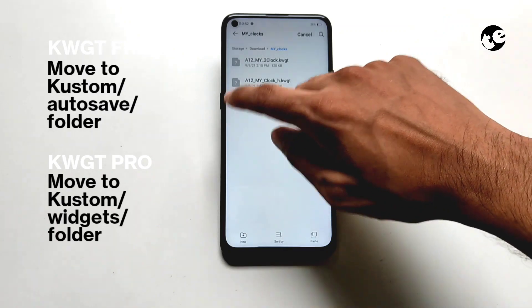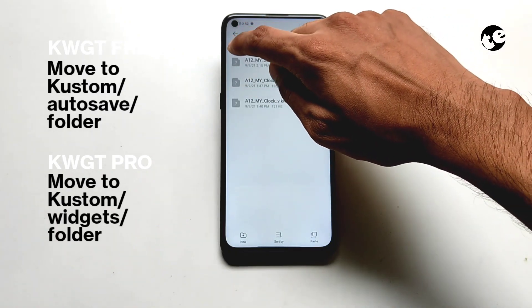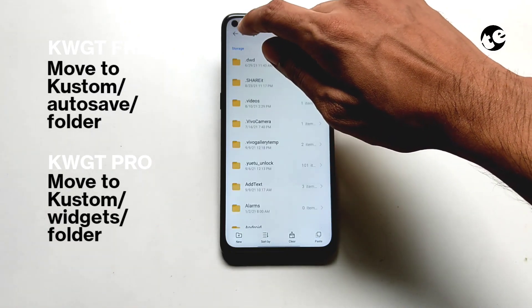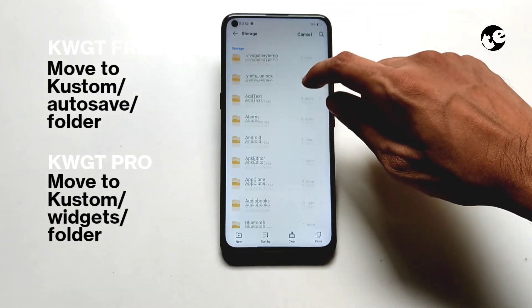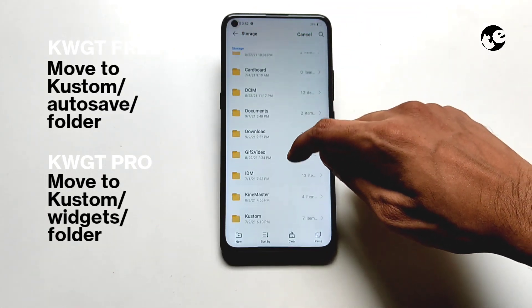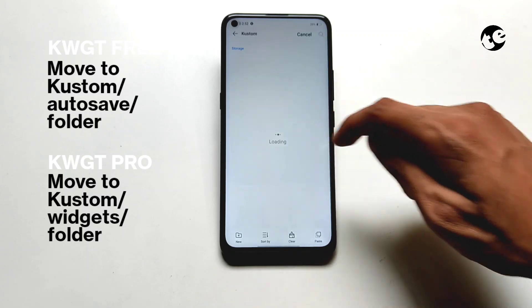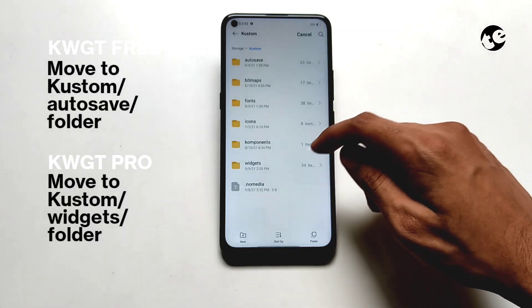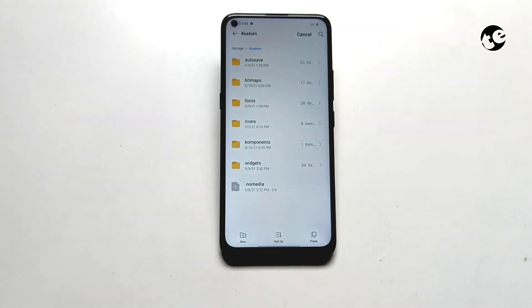If you have KWGT Pro, you can move those KWGT files to the widgets folder. But if you have the free version, then move these to the autosave folder.